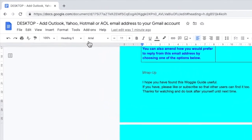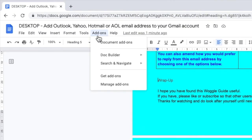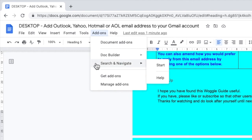To open the add-on, we click in Add-ons on the top navigation bar, and if we move our mouse over the Search and Navigate link, we can see there's a start option. Let's choose that now.